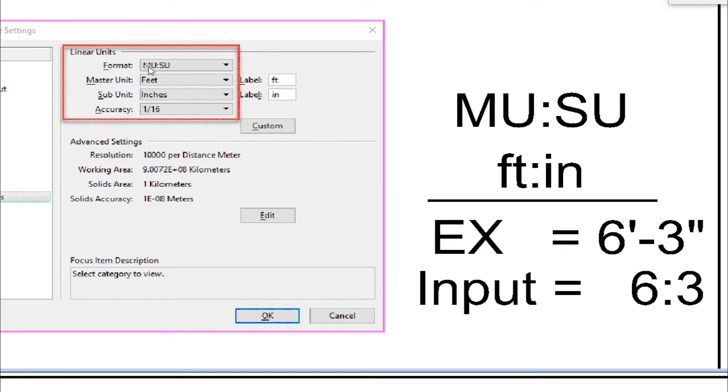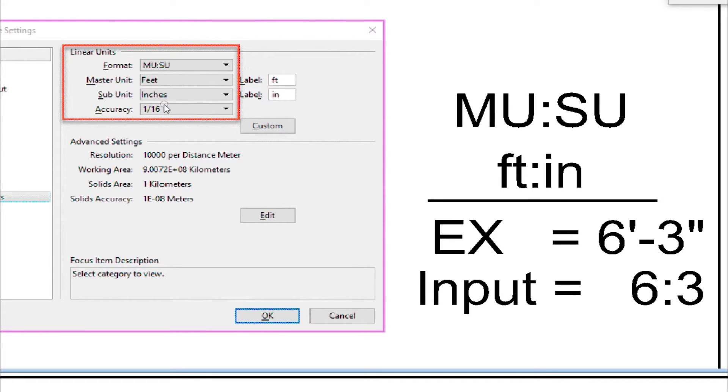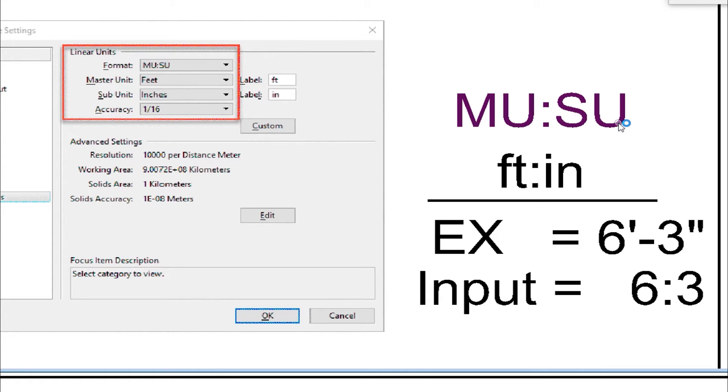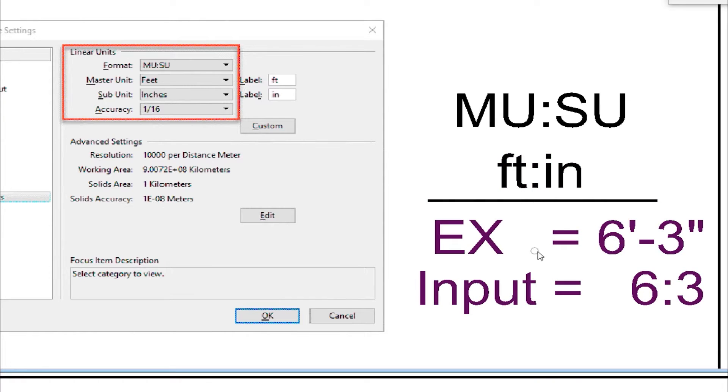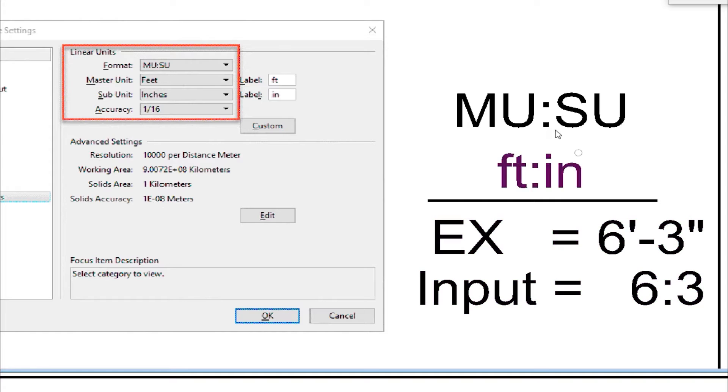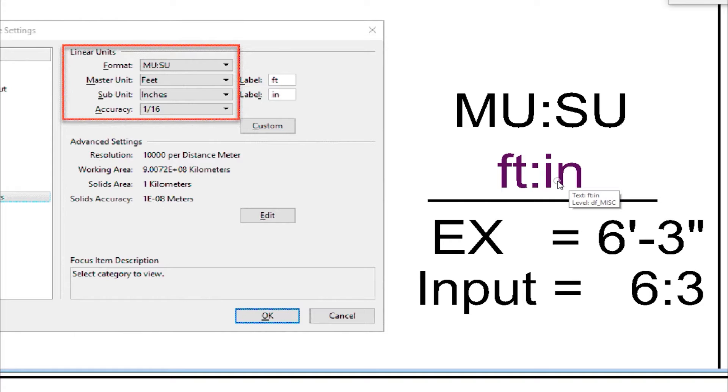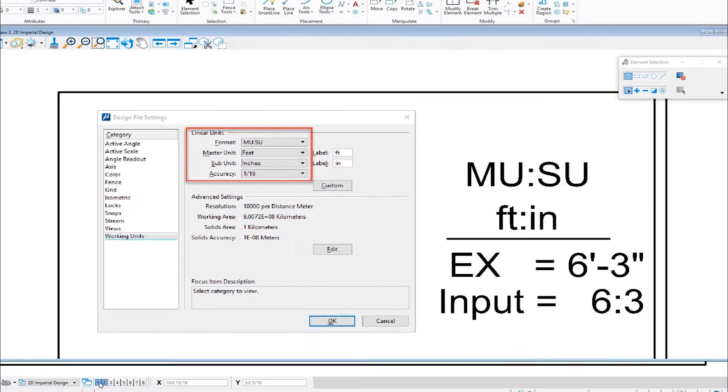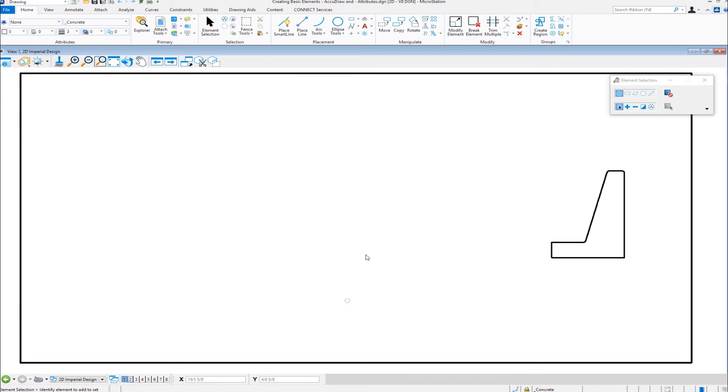Here you can see we have master units, subunits. Our master units are feet, subunits are inches. This is the way MicroStation works. To the right, we see MUSU abbreviation, master units, subunits. Right now, they're currently set to feet and inches. If I wanted to type in, let's say I make a line six feet, three inches, that's normally how we'd express it if we were writing it down. The input would be six colon three. We always separate our master units from our subunits by putting in a colon or semicolon. So let's close this and come back.